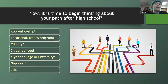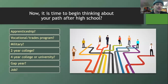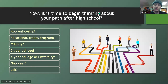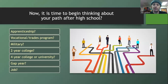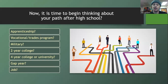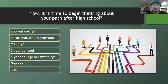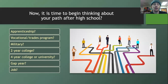Now it's time to begin thinking about your path after high school. That might be an apprenticeship, vocational trades program, military, two-year college, four-year college or university, a gap year, or going straight into employment. We want all students to keep their options open — and that goes for the classes they take too. We have a lot of fun electives here at Ashland High School and we want students to use their time to explore them. Miss Liz will go further into what classes are available and how to navigate the course guide.